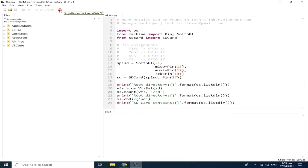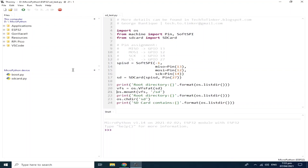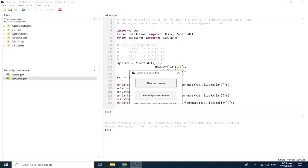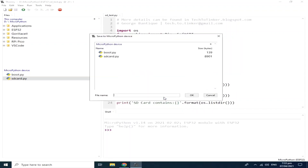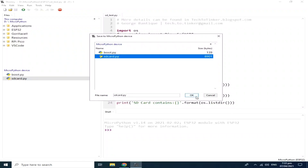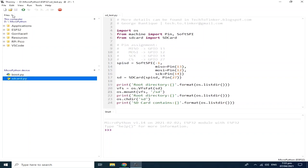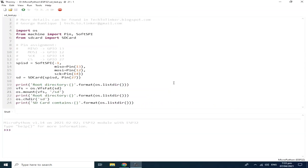Let me click the stop button so that the ESP32 can be detected. As you can see, it's already here. But if you don't have it, you can click the file menu, select Save As, select MicroPython device, and save it as sdcard.py, then click OK. I already have it, so I will just hit Cancel. Now let me click the Run button to execute the source code.